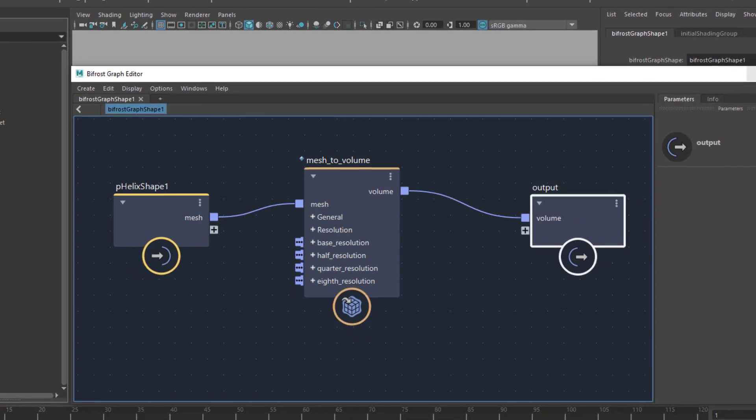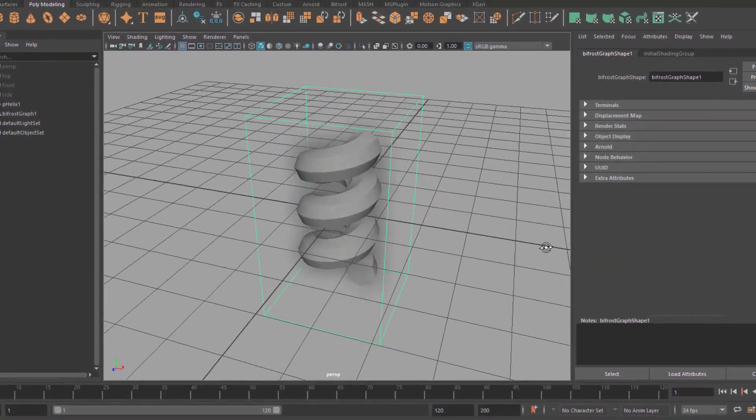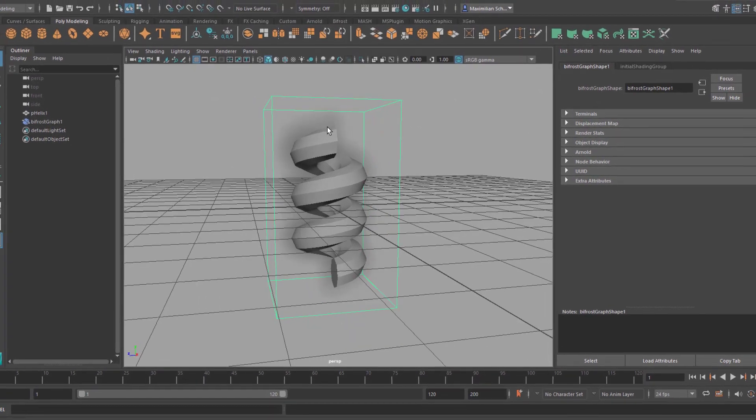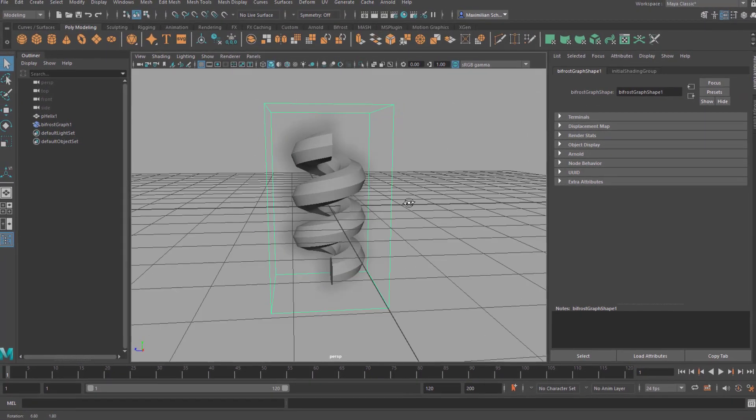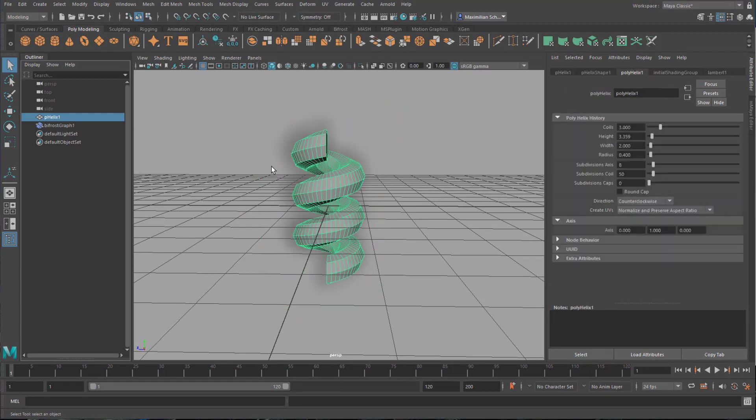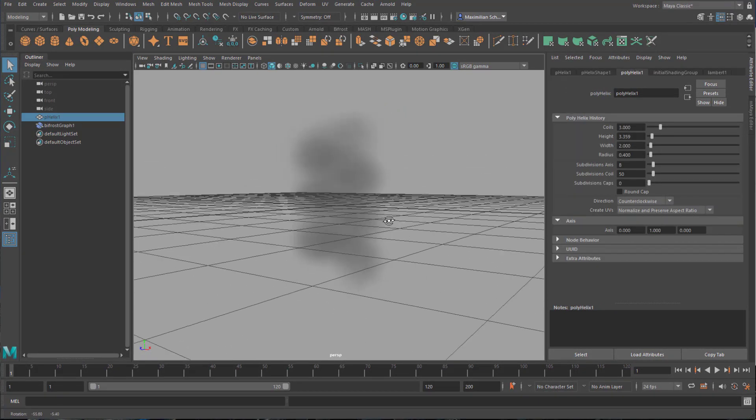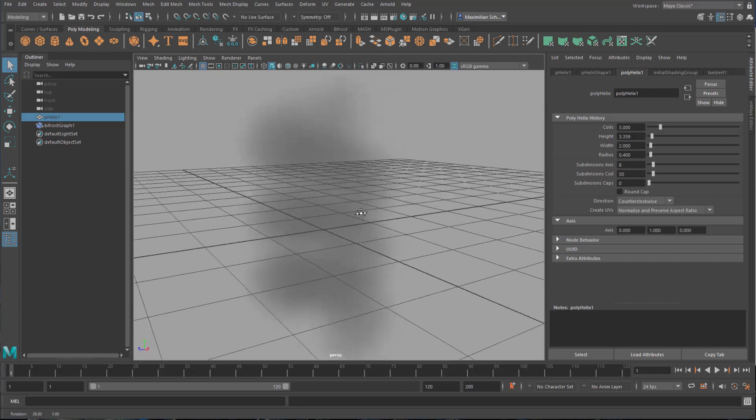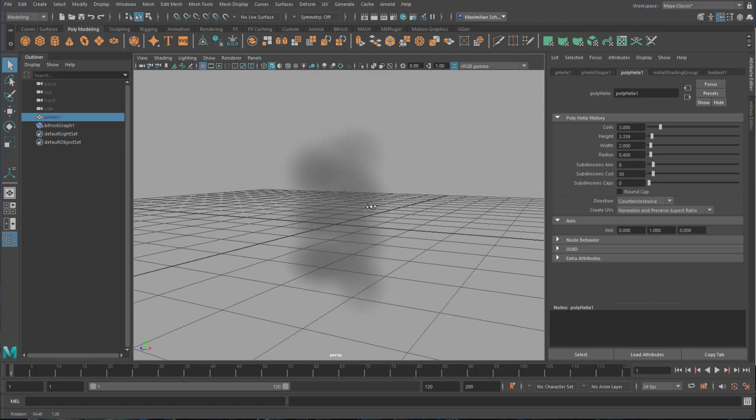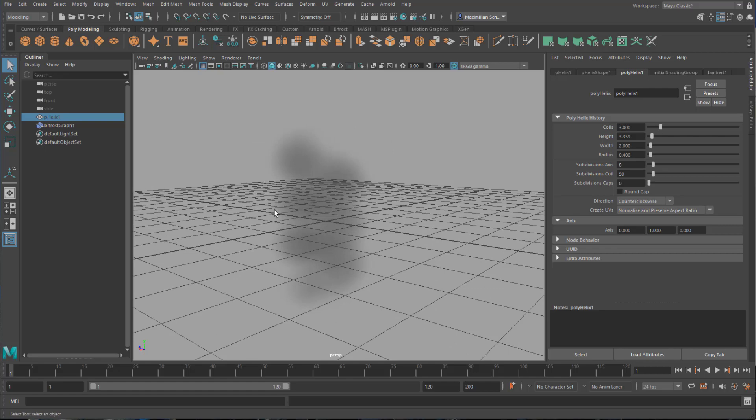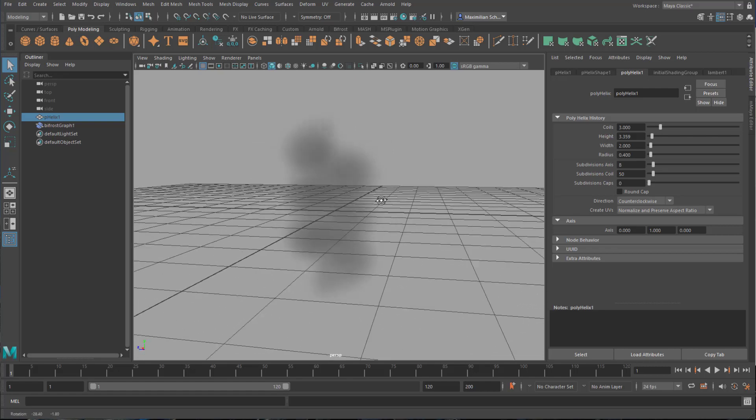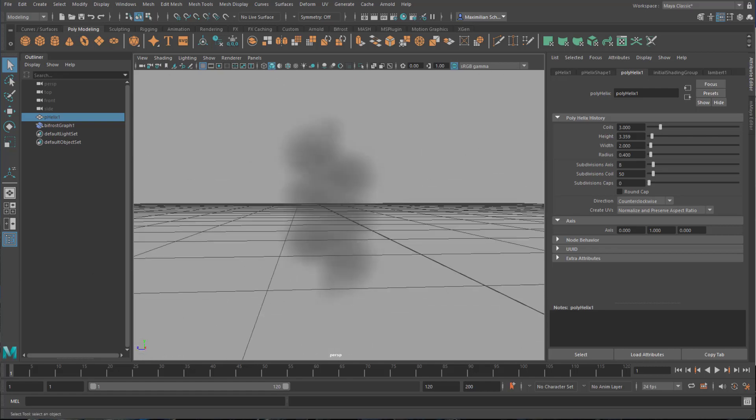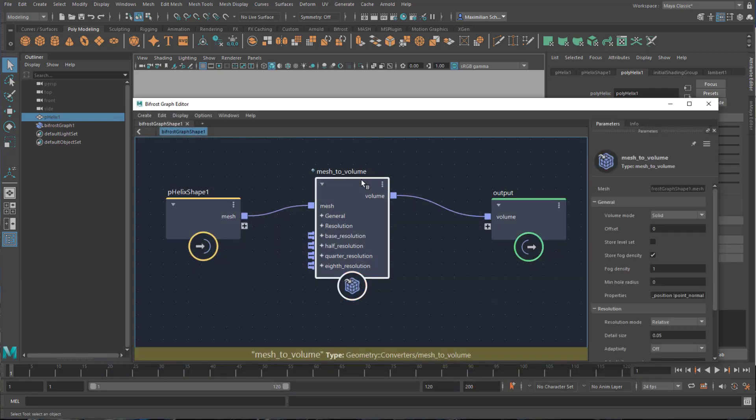So let's minimize this and you already see that something has changed here. And this is the volume. Now we hide the helix and here you can see that you created volume. Now it resembles the original shape, the helix.